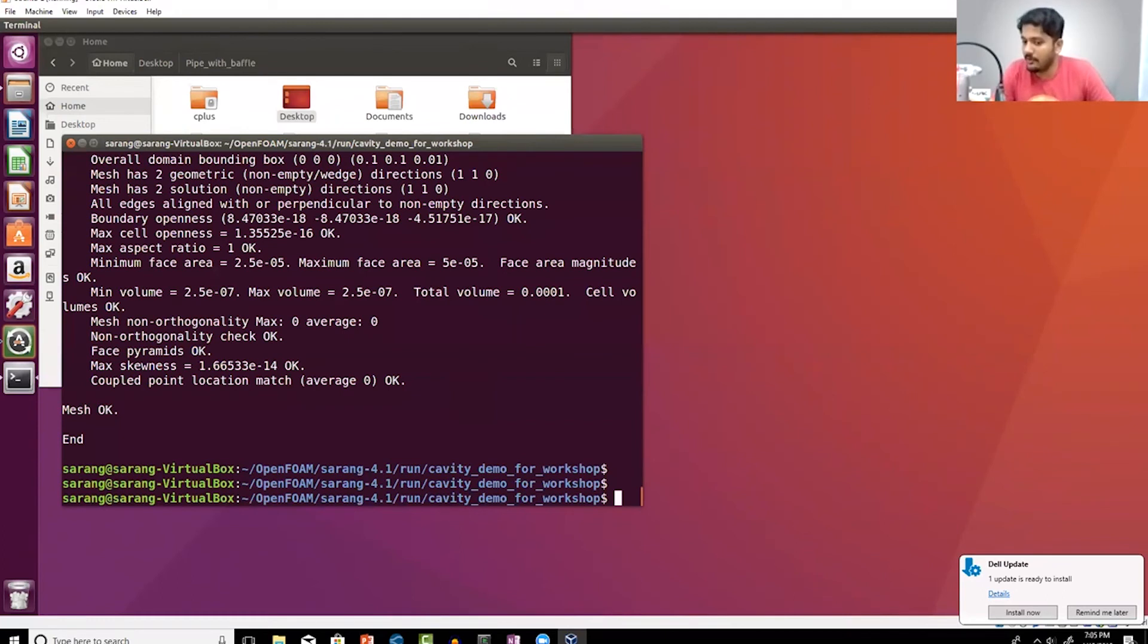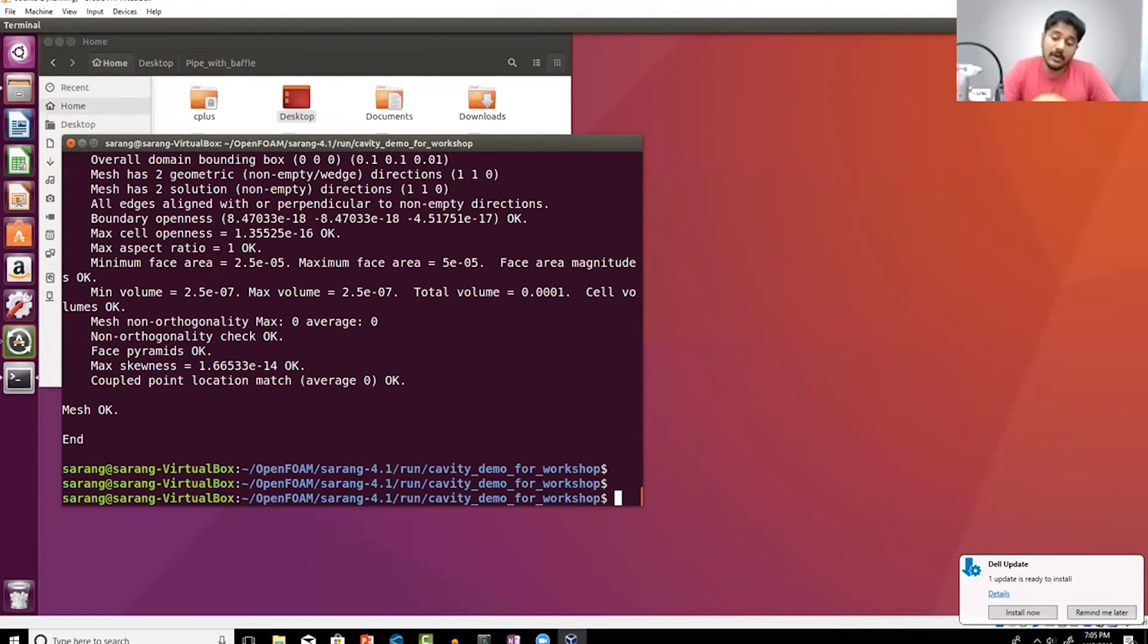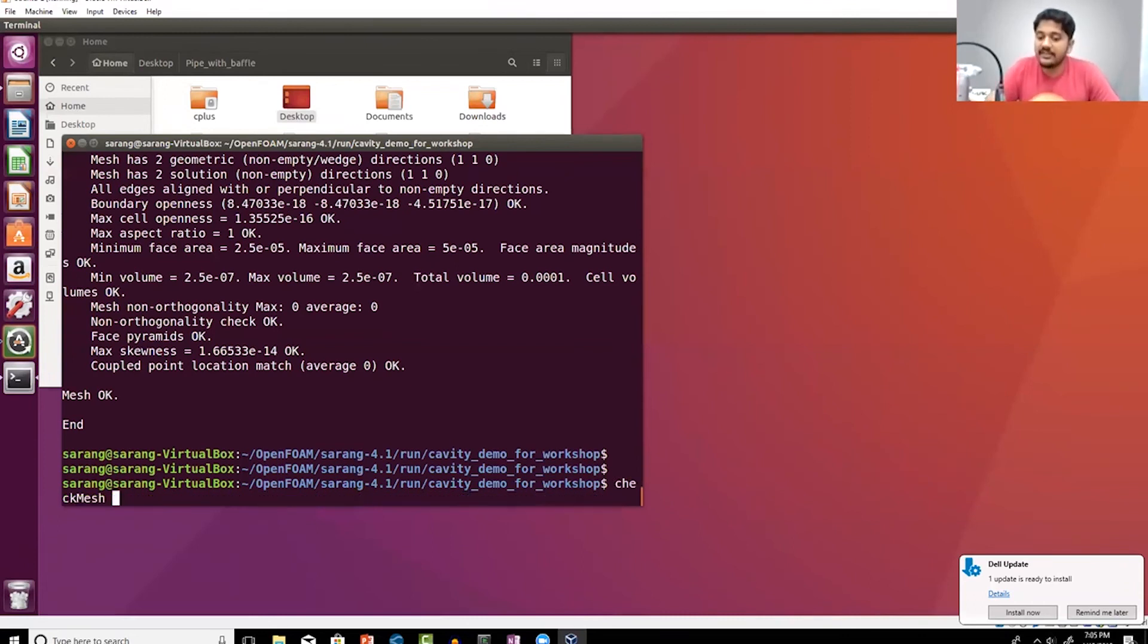So I've created the mesh and the command that I used is called blockMesh. Then I've run the simulation also, and the command that I used is icoFoam, that is the name of the solver. How do I know the name of the solver?